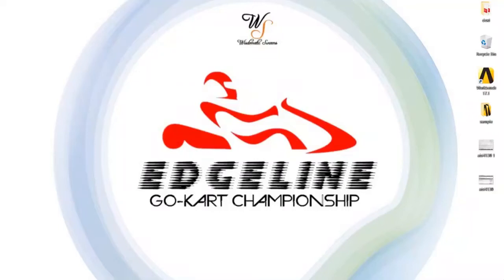Hello students, I am Afrin and this video is powered by Edgeline Go-Kart Championship.